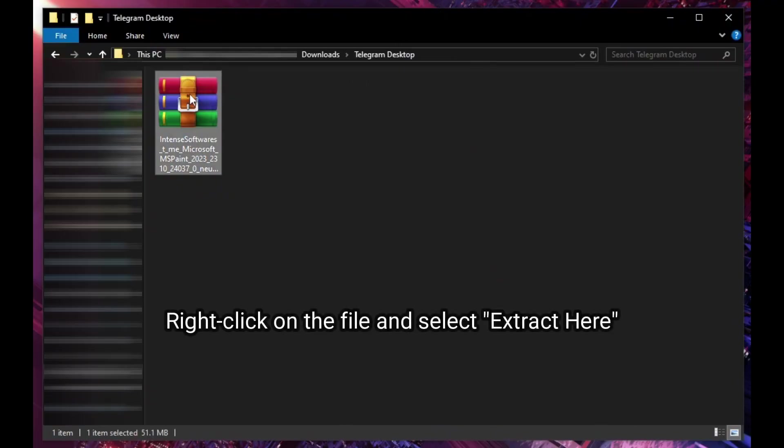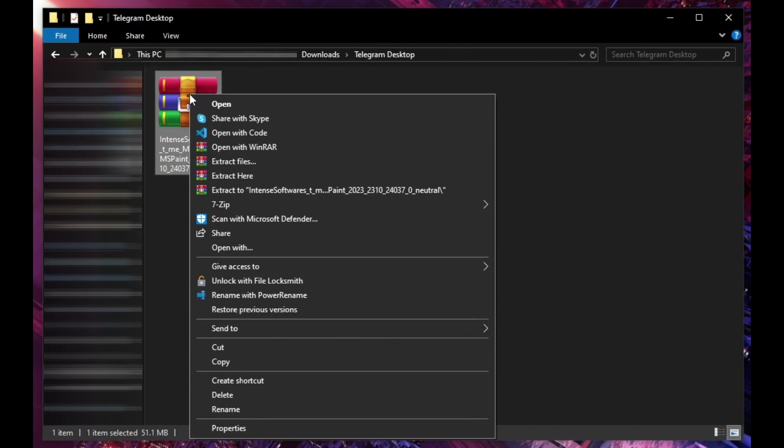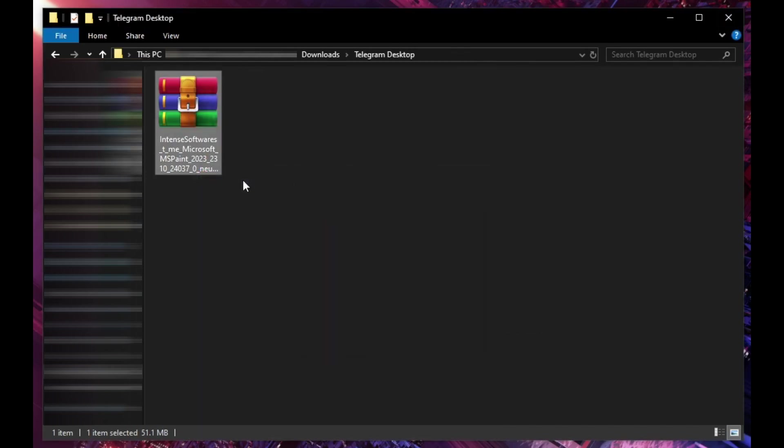Right-click on the file and select Extract Here.